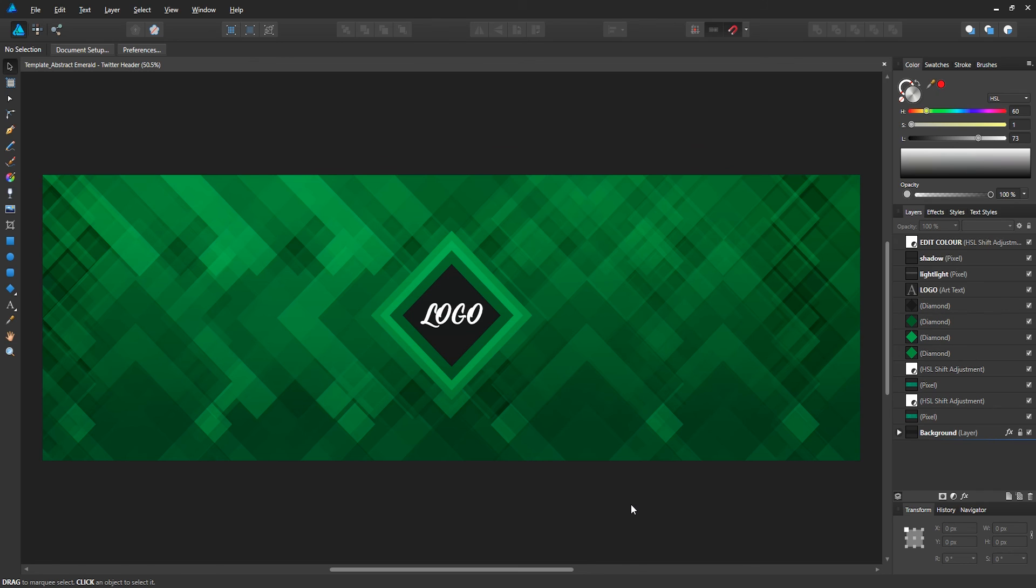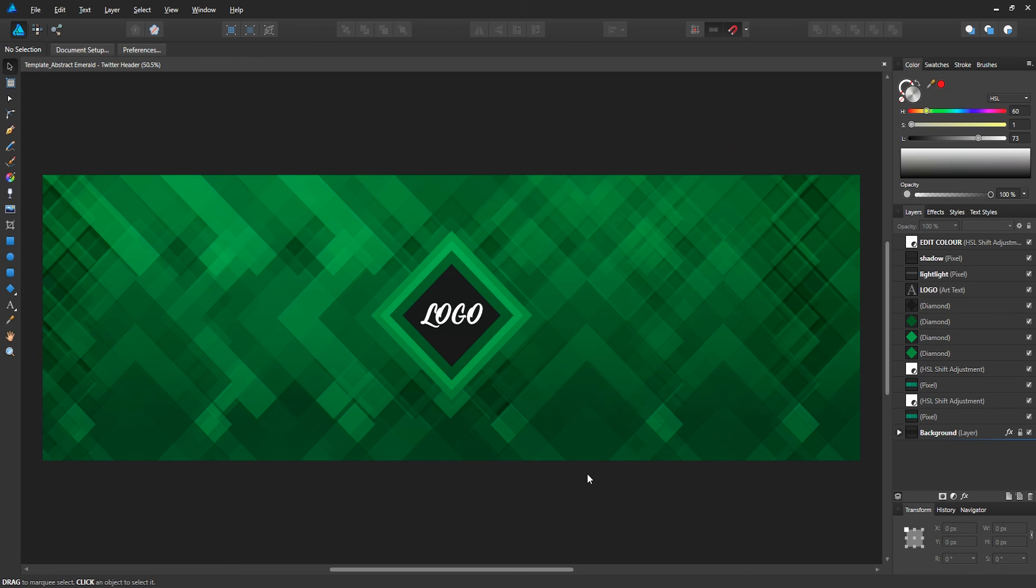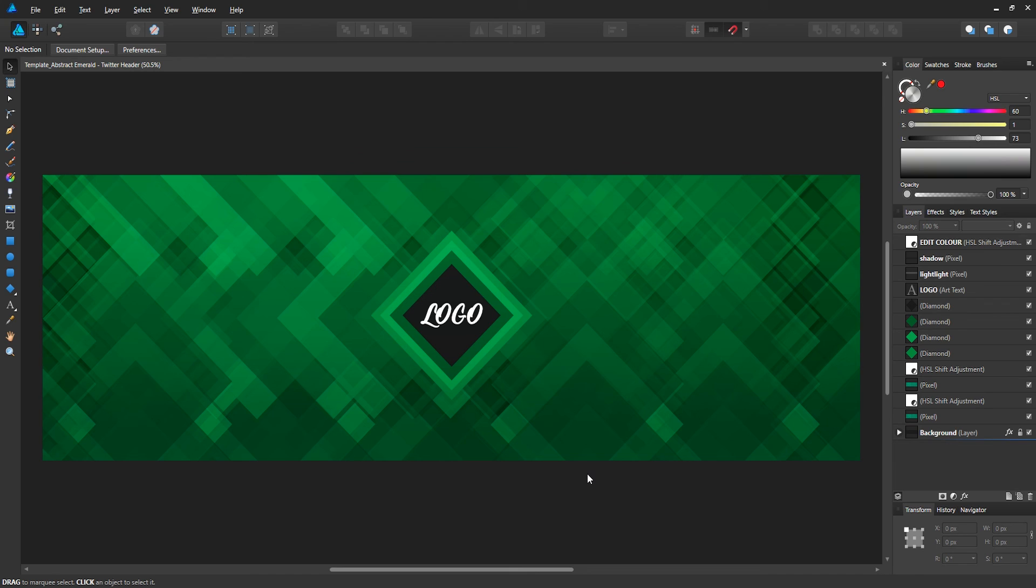This free template for Twitter is not gonna be Photoshop, so I apologize for that, but you can use a software called Affinity Designer by Mac Affinity. This template will be accessible for you guys. This software is called Affinity Designer and you can download it for like $60 or $50 US.